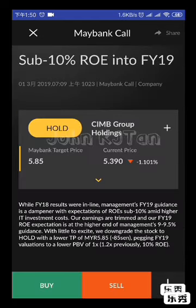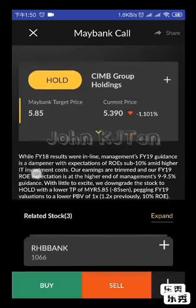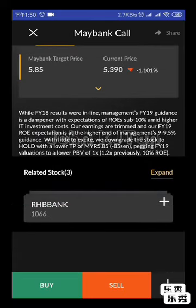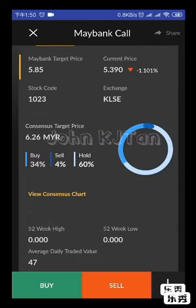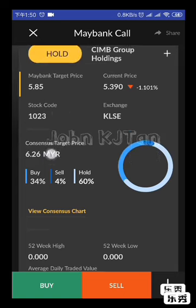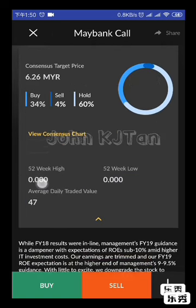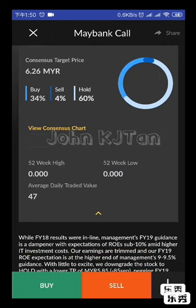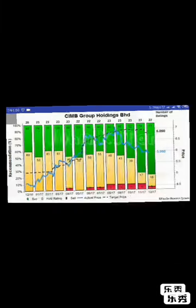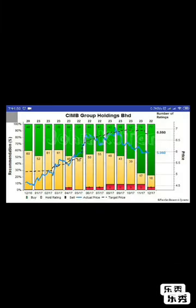The report shows detailed comments at the bottom. It also shows consensus target price, what percentage is Buy, Sell, and Hold suggestions through consensus charts. There's a lot of information available inside here.